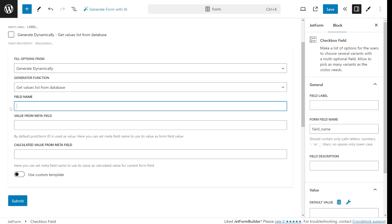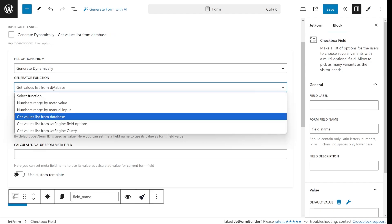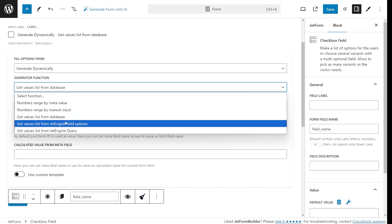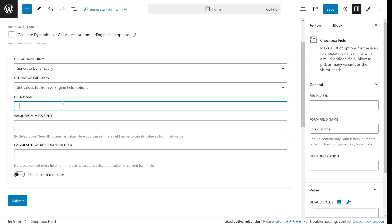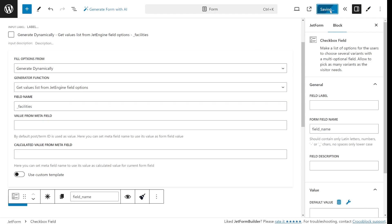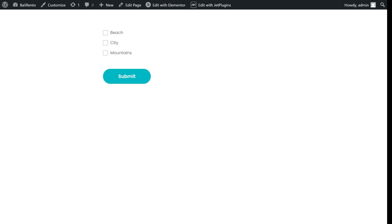If you use JetEngine, you will have the Get Values List from JetEngine List option. So, if your JetEngine Metafield also has a format of a checkbox, radio or select, just type its name and the values will be pulled into your form.